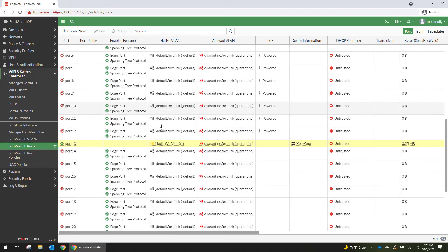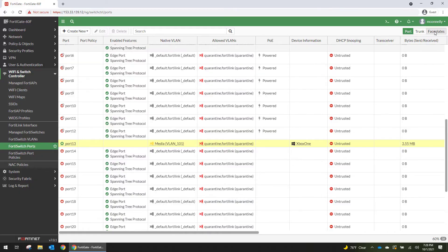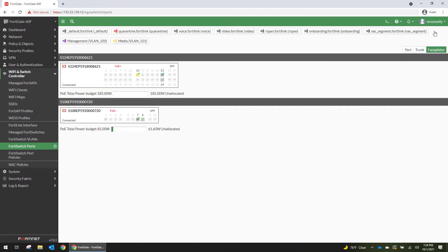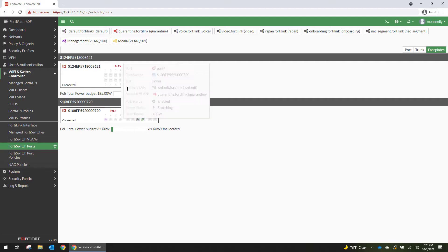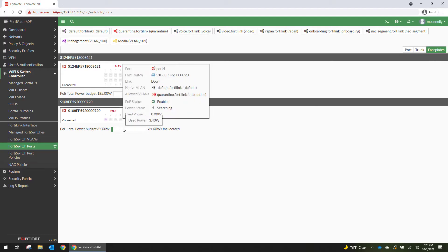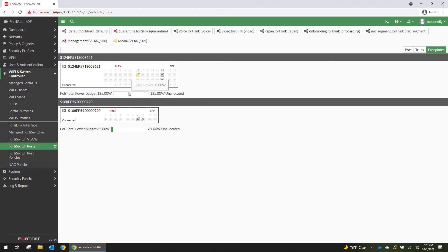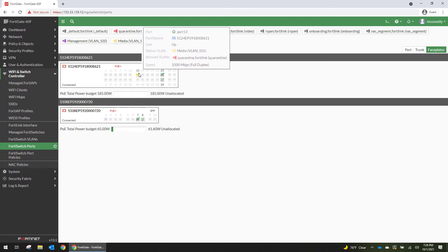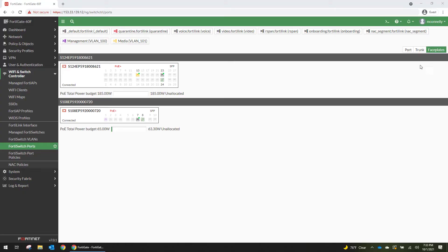So this is the port view of the switch management interface. And then you can also look at it by face plates. And this will help you keep an eye on your PoE budget as you start plugging things in. You can hover over this and see exactly what's hooked up to it. If we switch back to the port view,